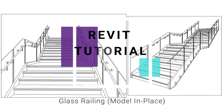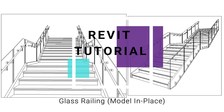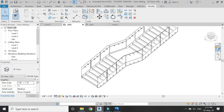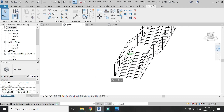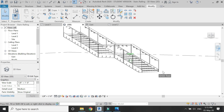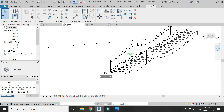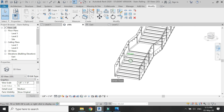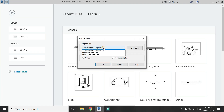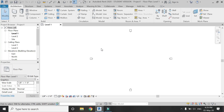Hello everyone, today I am going to create a glass railing along with its handrail and all of the detailed components. Before we start, let me remind you to like and share my videos, leave a comment below, and subscribe to my channel. Also, if you have any kind of difficulty or query related to Revit, you can ask me anytime. Now let's start — open a new architecture template file in Revit.